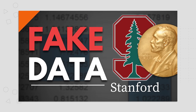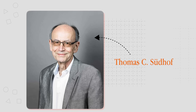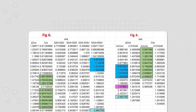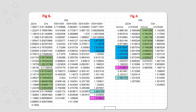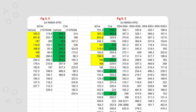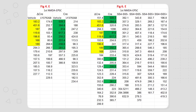This video was inspired by you guys. Let me explain. A couple of weeks ago I posted a video about Thomas Südhof, a Nobel Prize winning scientist from Stanford University whose work has recently come under a lot of scrutiny as many anomalies have been found in his papers.